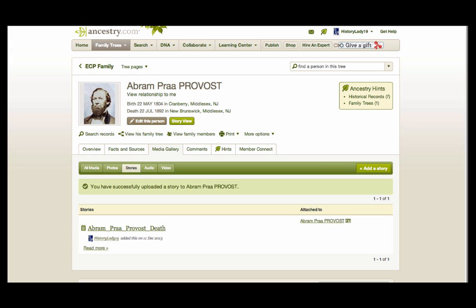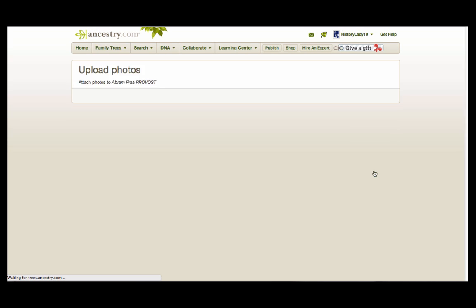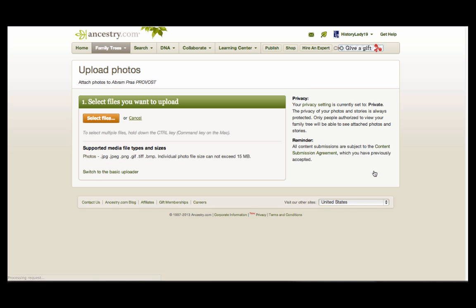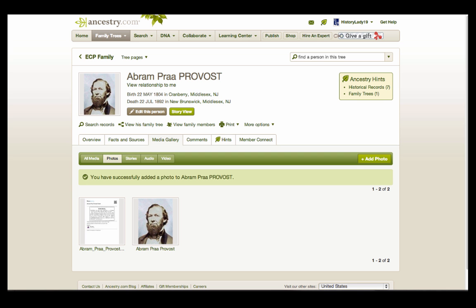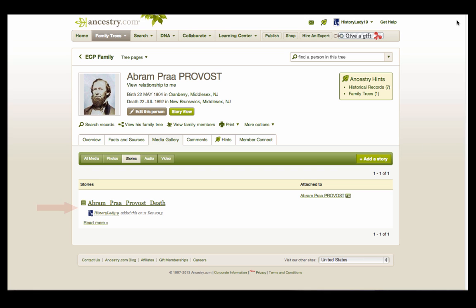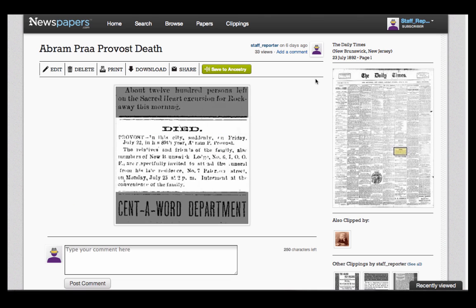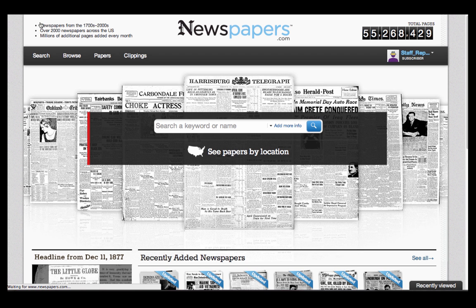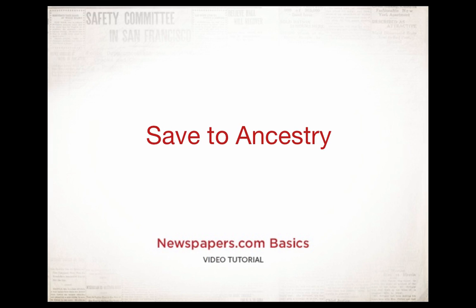If you know how to change a PDF file to an image file, you can do the same thing under the Photos section, and then upload a JPEG or other supported file type using the same process. Now you can see the JPEG file on the Photos page, as well as the PDF on the Stories page. Of course, we still have the link back to the Newspapers.com clipping. Never has it been so easy to bring all your sources together in one place. Save to Ancestry directly from Newspapers.com.